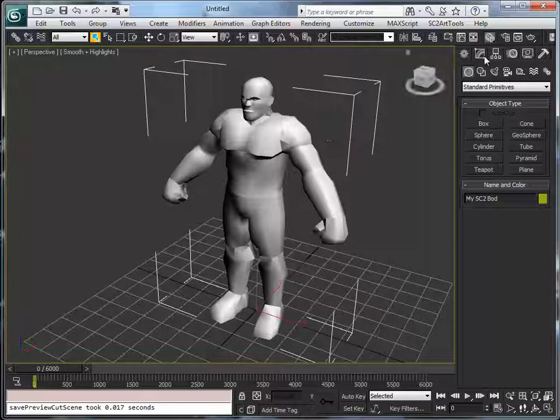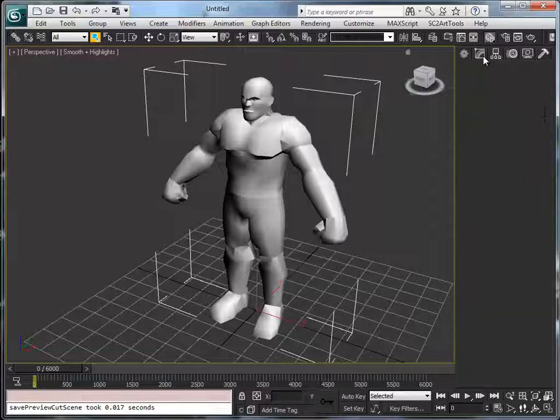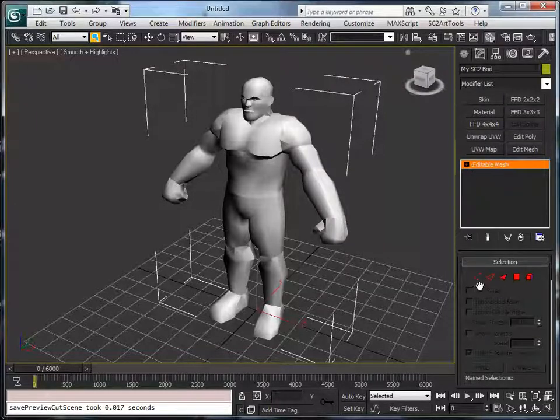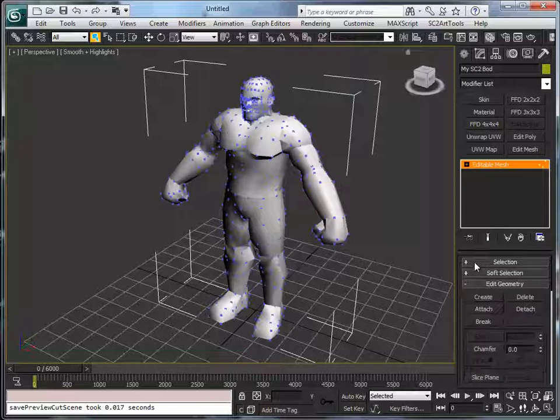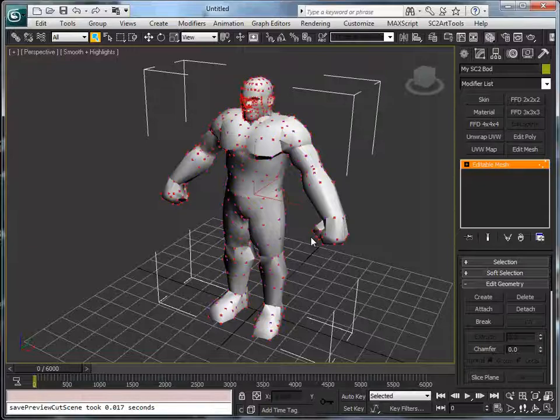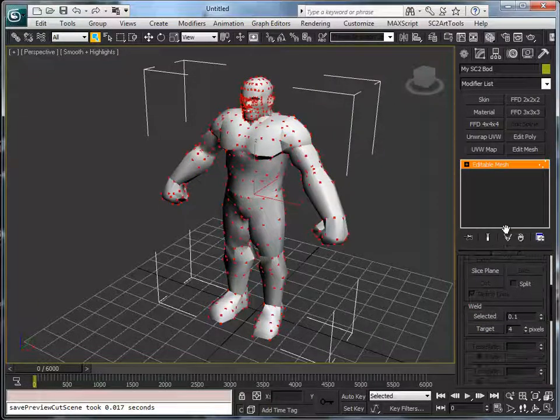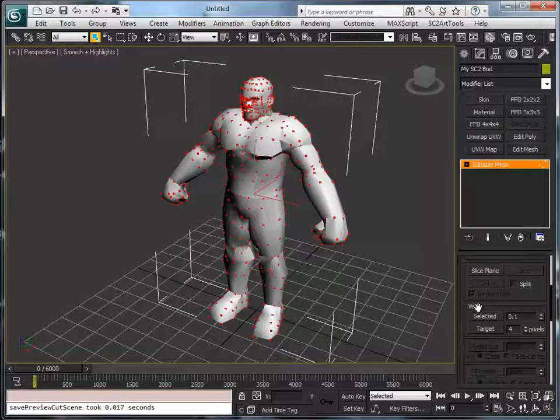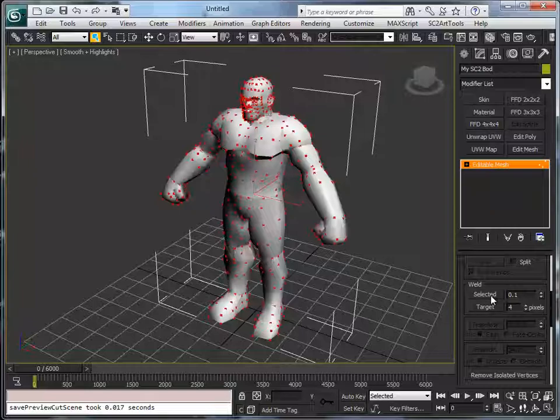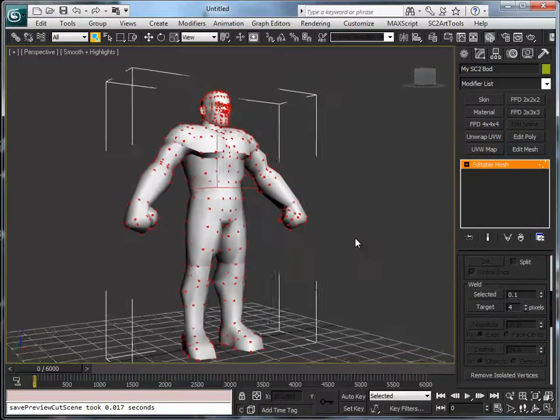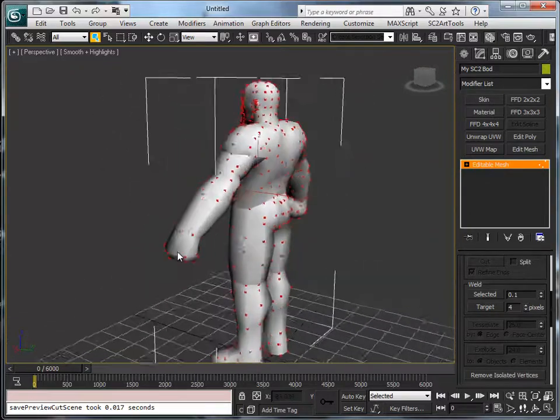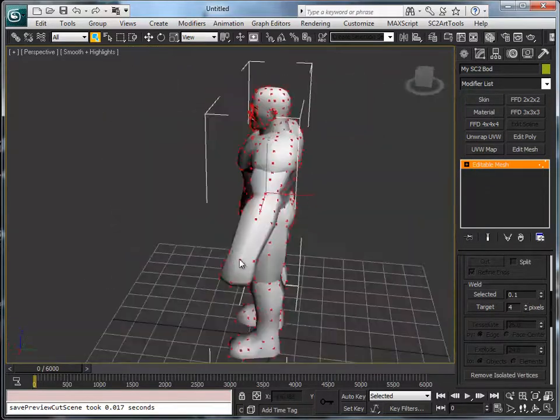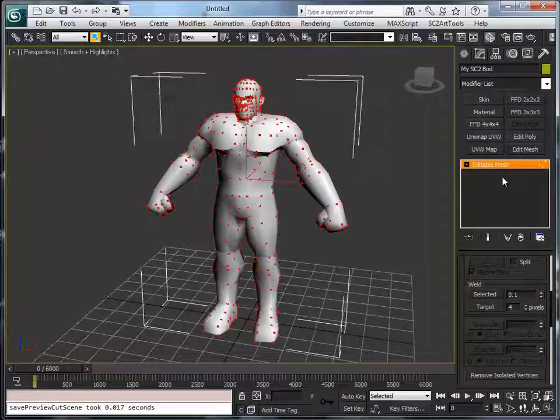Select the model, click the modify tab, go to editable mesh, click on the vertex, and here press Ctrl+A to select all the vertices. And then there should be a weld property here, and just press the selected. So this fixes all the issues in a single click and now we're ready for adding the materials.